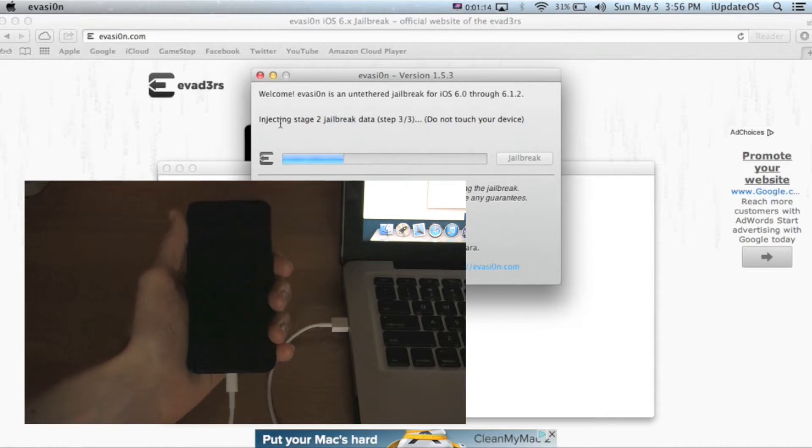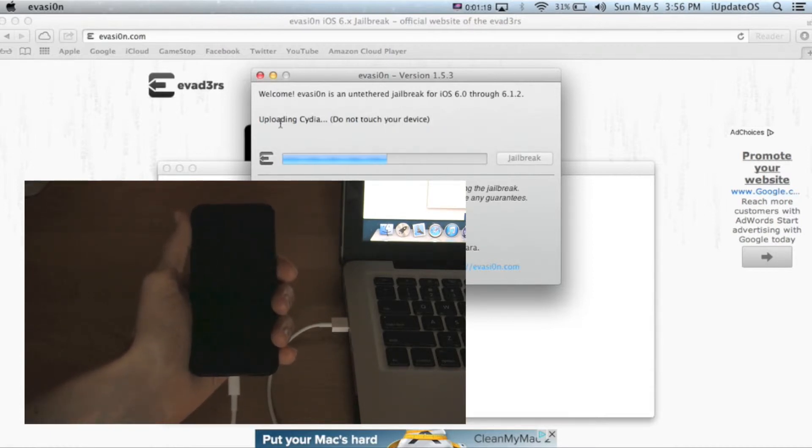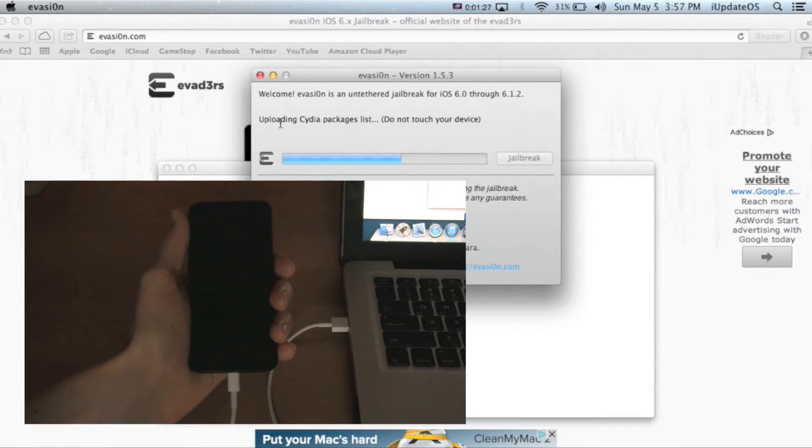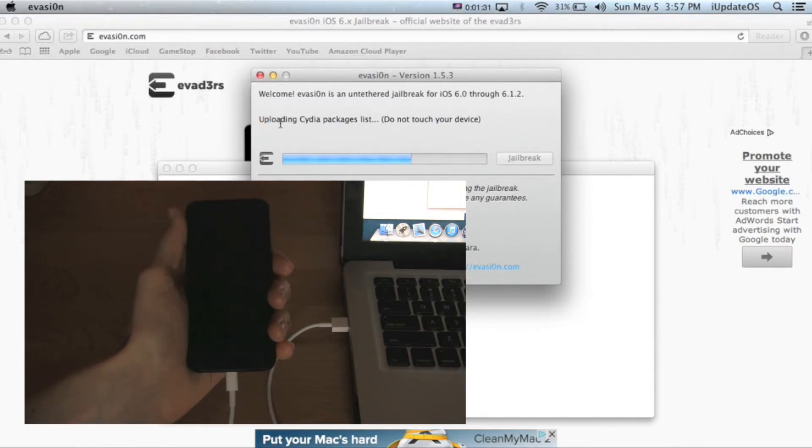And it is now installing Cydia. As I said before, you can just think of Cydia as the app store for jailbreaking.